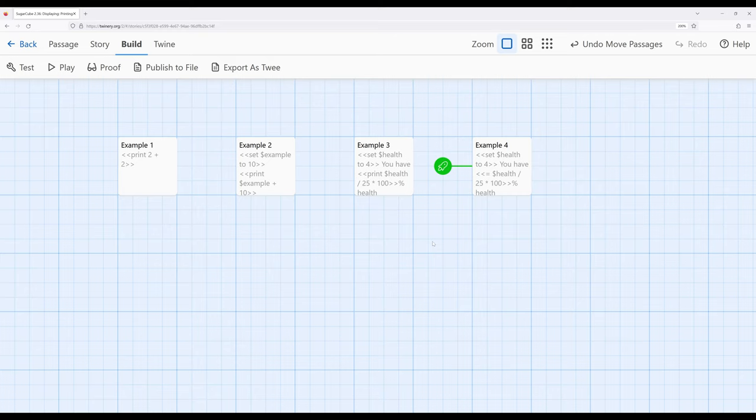This is the first video to get our taste of how this macro can work and it will become important much later as we work with other things within Sugarcube. But the print macro and its alias, the equal or what's called the display macro, is incredibly useful for a number of different things.